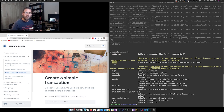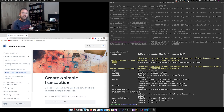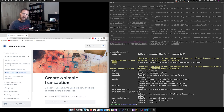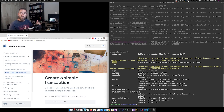`build-raw` doesn't require a running node behind it — you can create a transaction offline. You build the transaction body, and you'll later need a live node to submit the transaction to the chain, but you don't need it to build the transaction. With the `build` command, however, you do need a running node behind it because it will query the protocol parameters live.